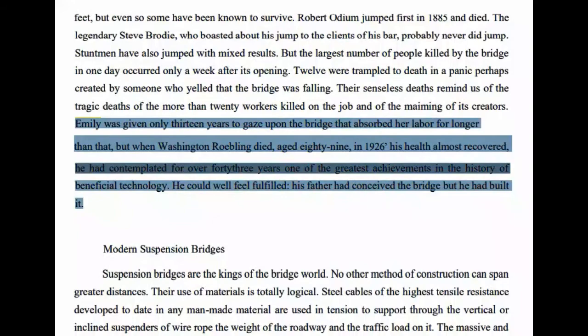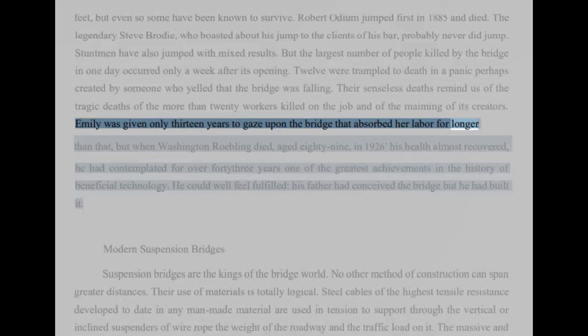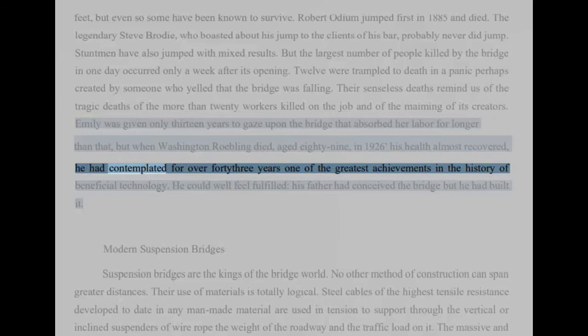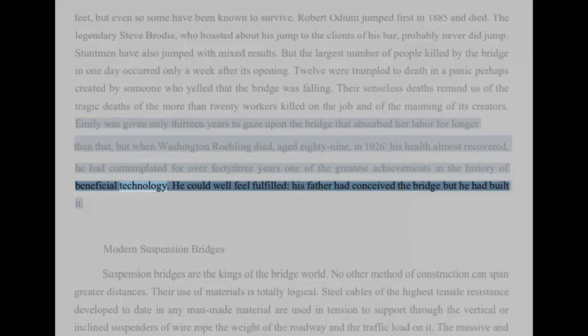Emily was given only 13 years to gaze upon the bridge that absorbed her labor for longer than that, but when Washington Roebling died, aged 89, in 1926, his health almost recovered. He had contemplated for over 43 years one of the greatest achievements in the history of beneficial technology. He could well feel fulfilled, his father had conceived the bridge but he had built it.